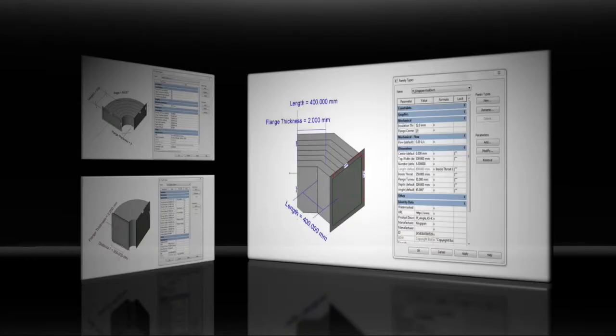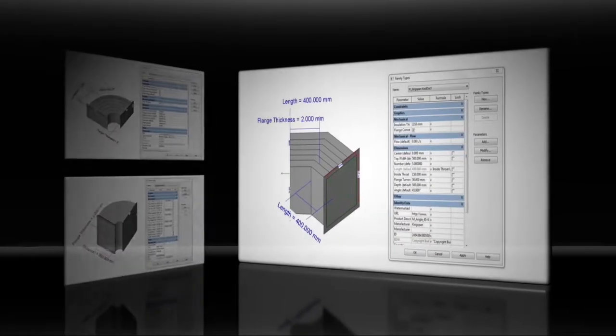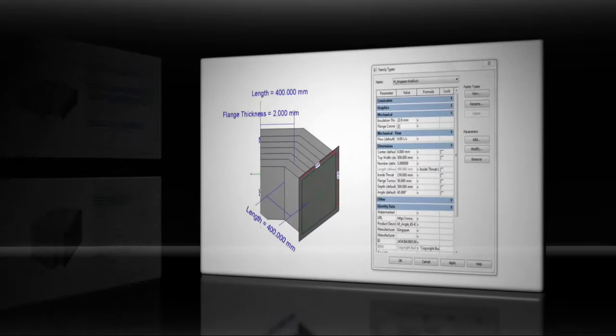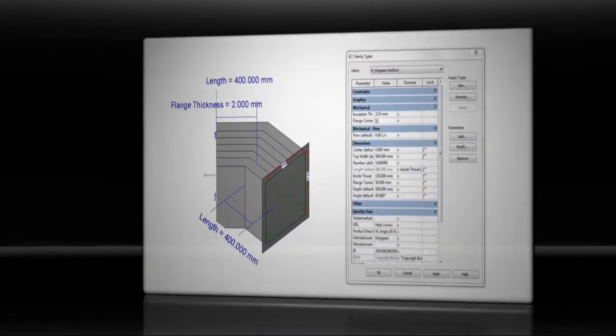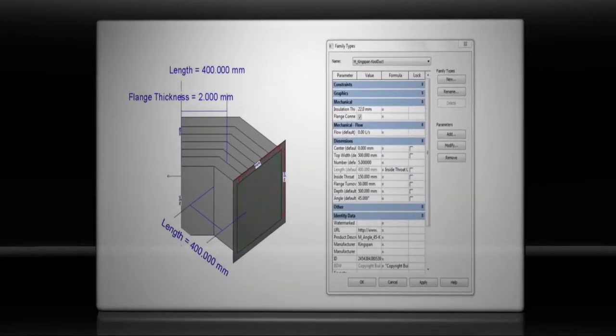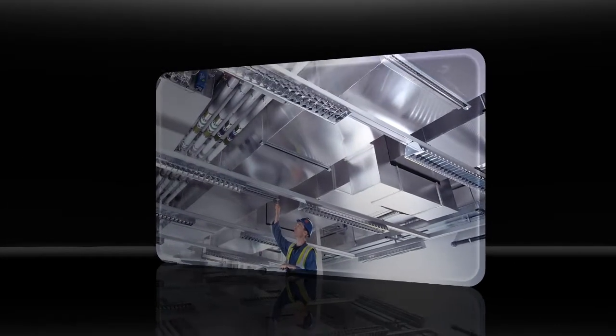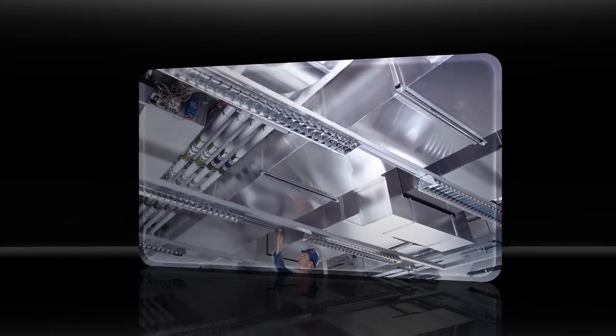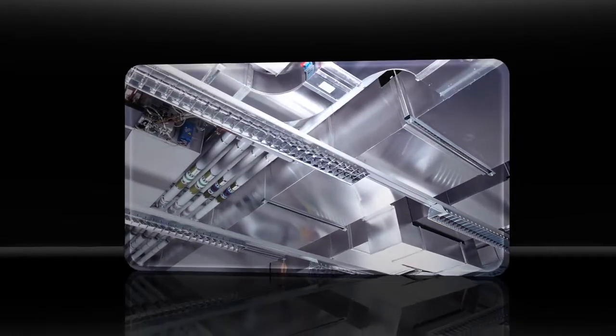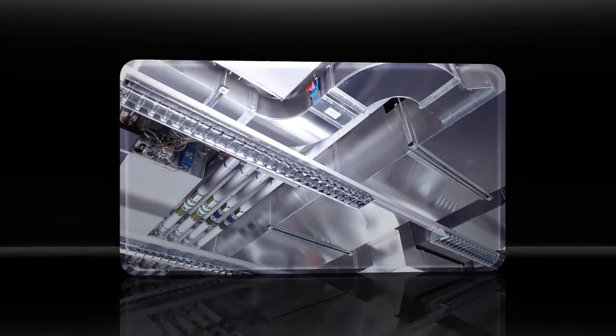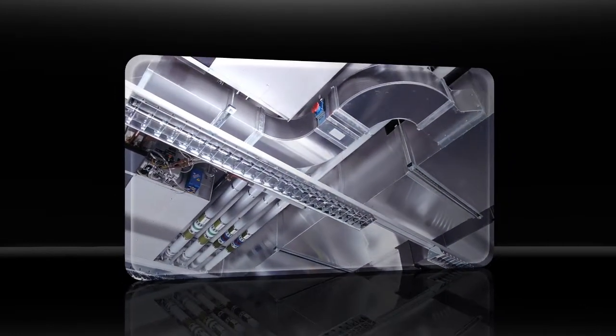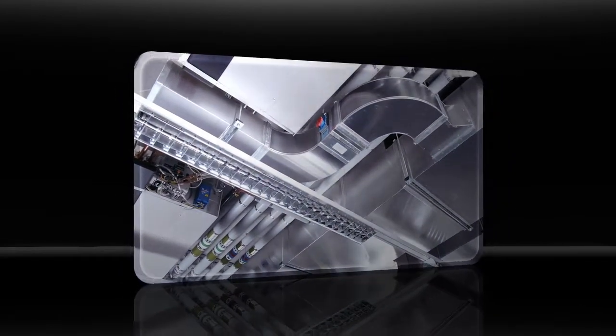It comes with BIM models, so you save with design and fabrication efficiencies. It is lightweight, so you save on installation time, and fiber-free for healthy indoor environments.